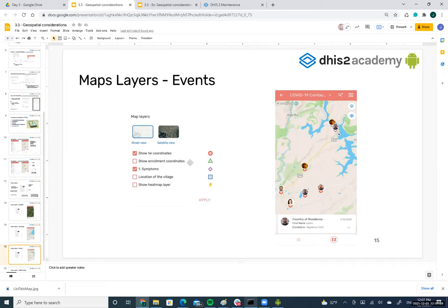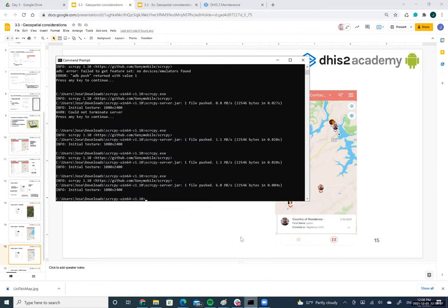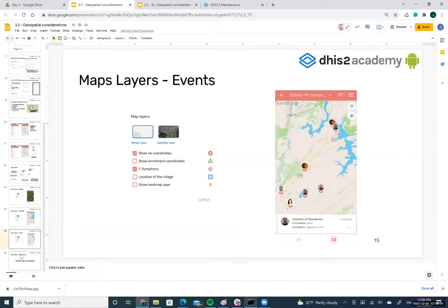Due to technical difficulties with screen sharing, a colleague named Jaime offers to use their emulator, which is running faster.